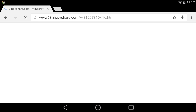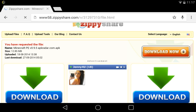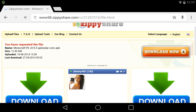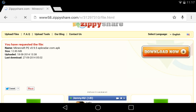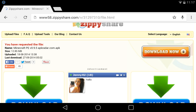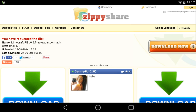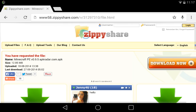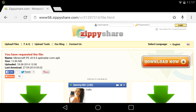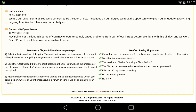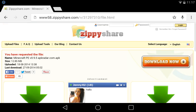Hey guys, welcome back to another video. My name is Gamersuch and today I am doing a tutorial video on how to make a texture pack on Android and iOS.